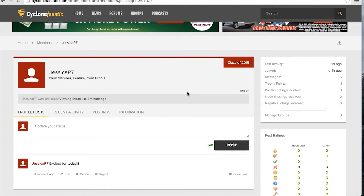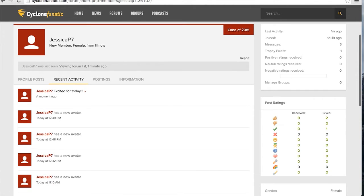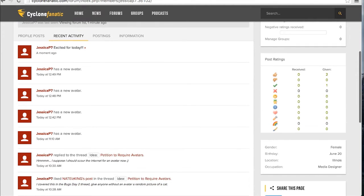Your recent activity shows everything you've been up to, including replies, likes, reactions to posts, and recent updates to your profile.